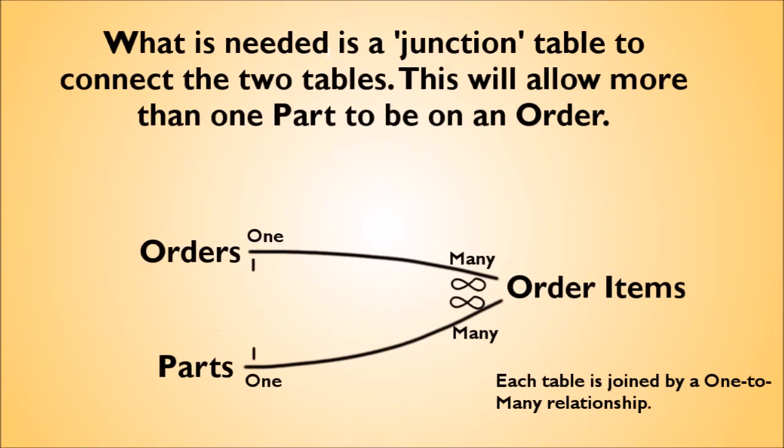The Orders table contains a record for each time a customer places an order with you. The Order Items table lists the parts requested on each order. Each of your tables, orders and parts, linked to this table with a one-to-many relationship. So each order can link to multiple order items, and each part can appear in multiple order items. This will allow you to receive orders of several different parts at a time from customers.